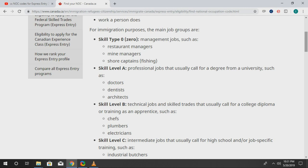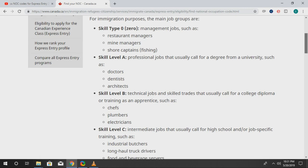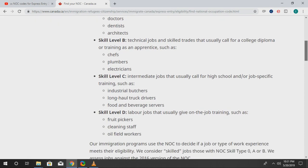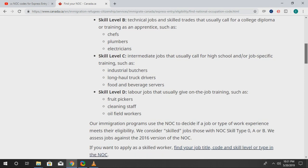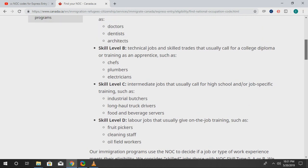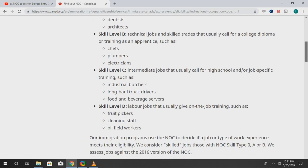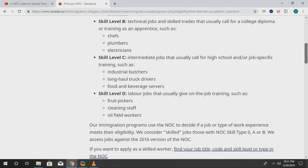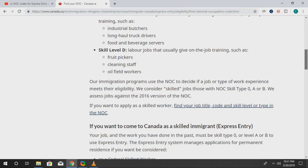Skill levels C and D cannot apply for the Express Entry program, but they can apply for a work permit. If you didn't really get that, no worries — possibly in my next video you'll get to know more about what C and D can do. But real quick, let's jump into how to use the tool.